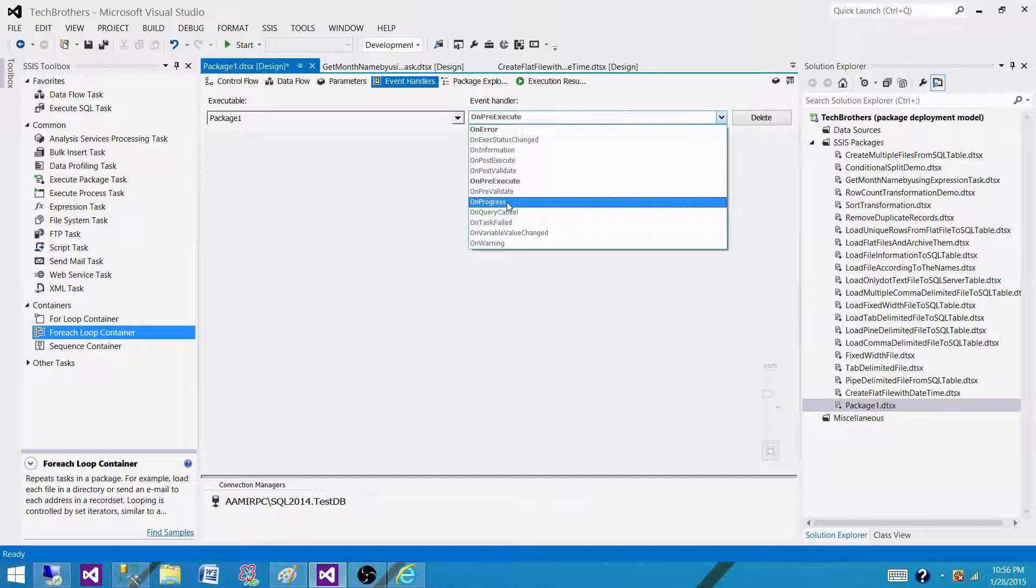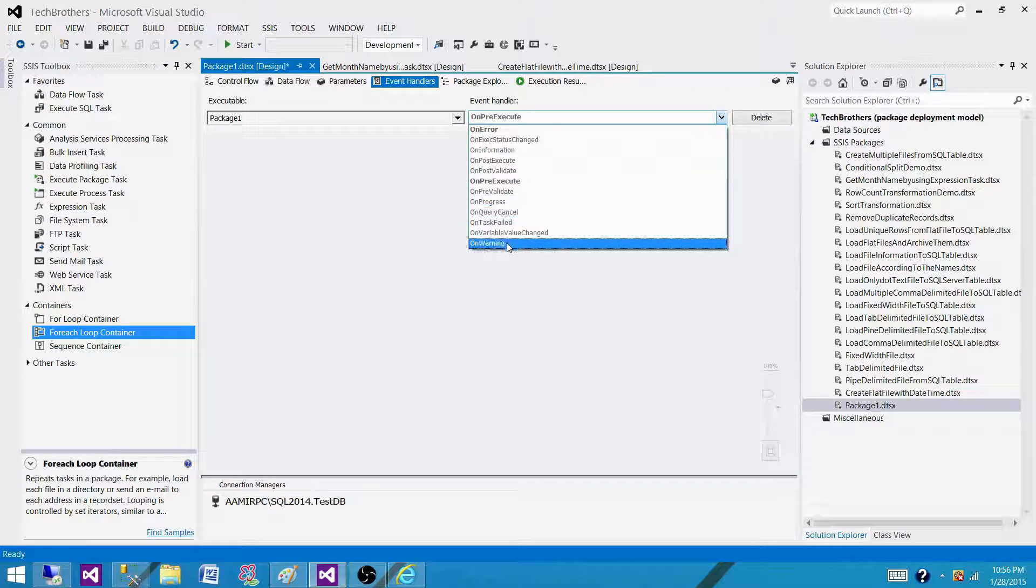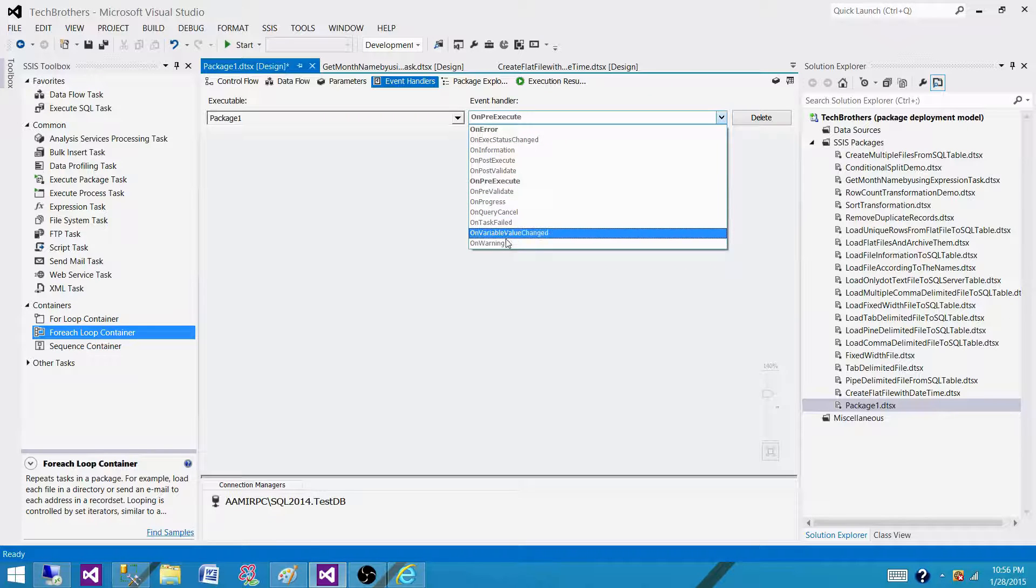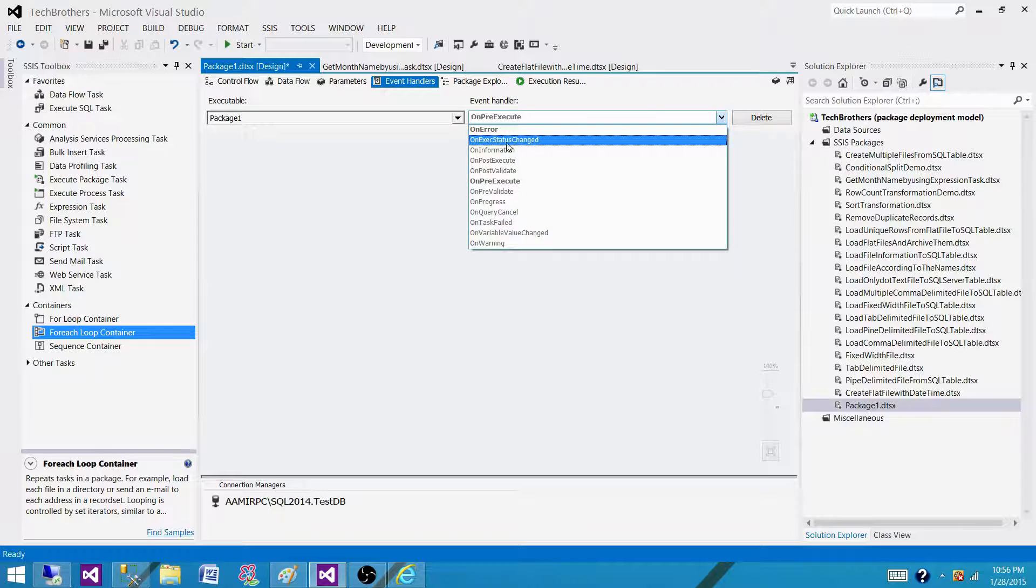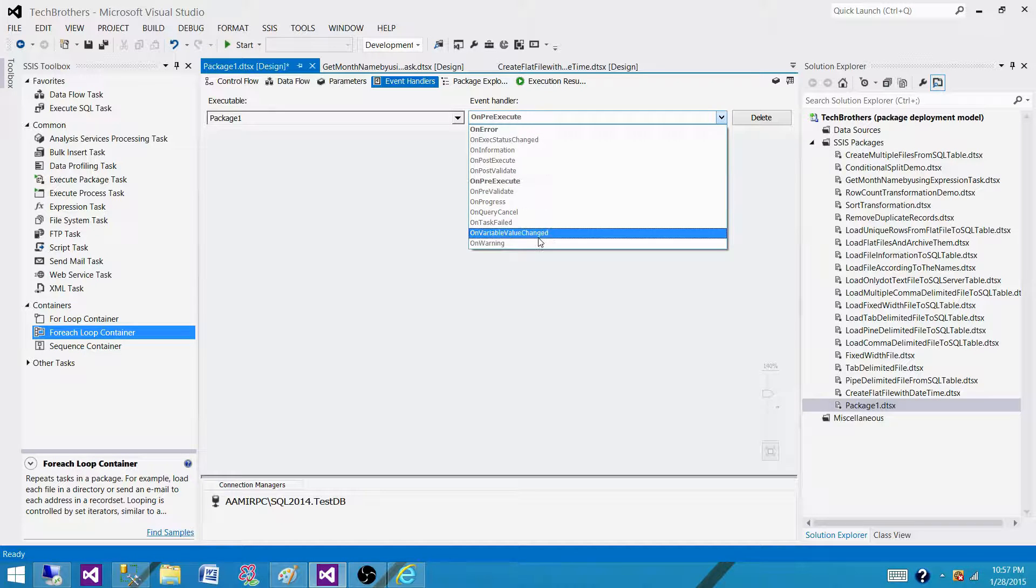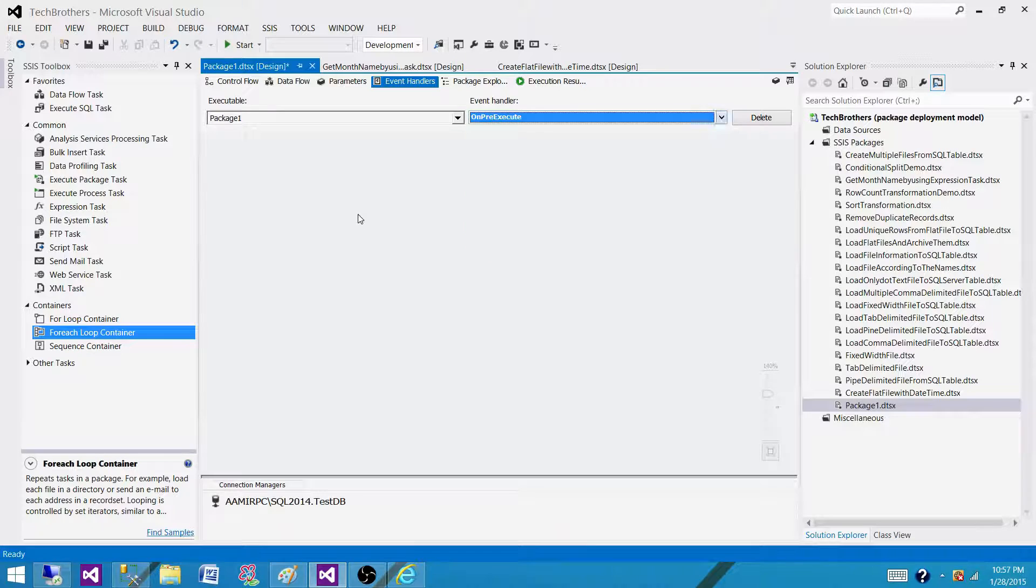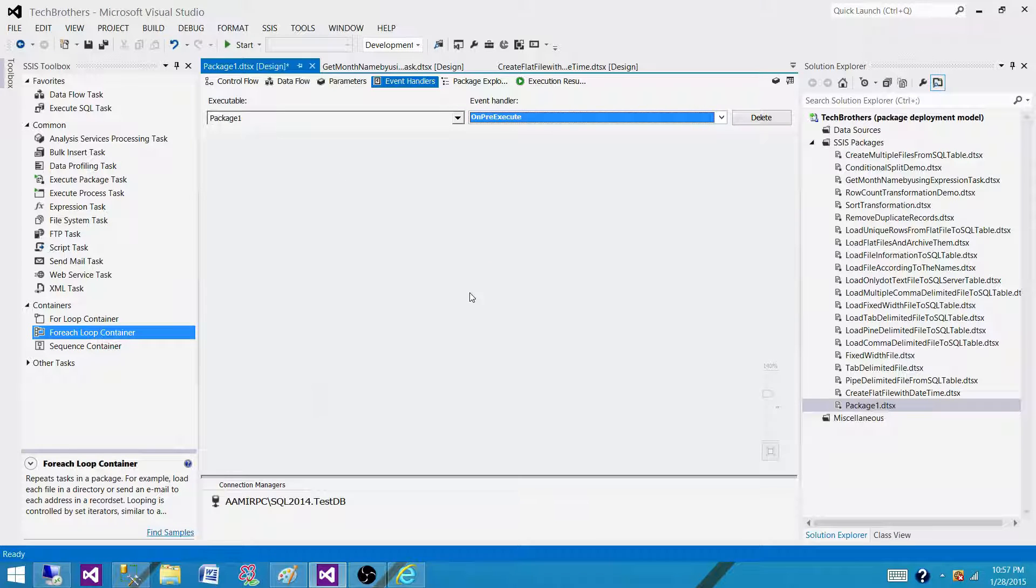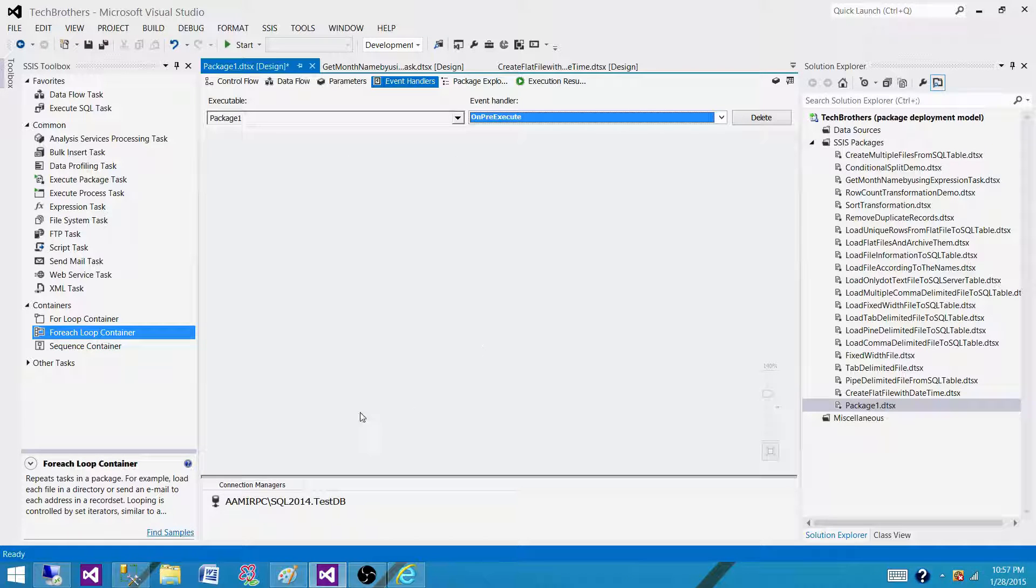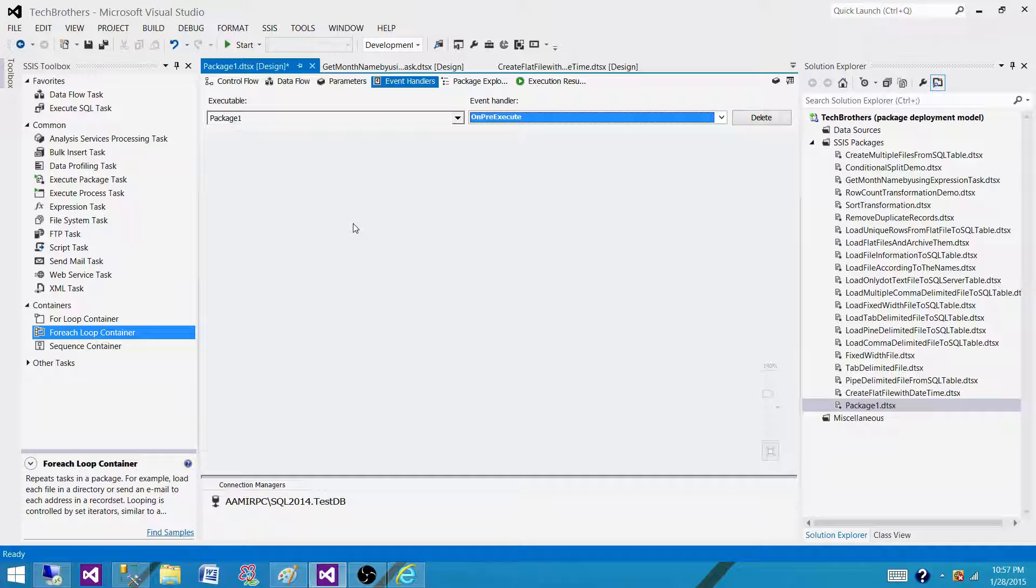We can have on progress, we can have on warning, we have on task fail, so there are different events available on which we can create the handlers for them. On these events, we can use different tasks to perform different actions, such as send an email, truncate some old tables, or write the information to the custom logging tables.